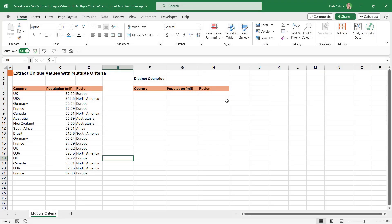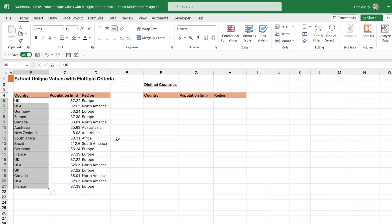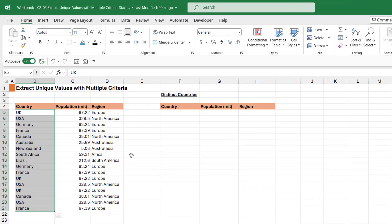So far when we've been looking at the unique function, we've been using data in just one column. We've been extracting the country, for example. Now in this lesson, I just want to show you how easy it is if you want to extract multiple columns.